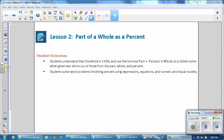This is Mrs. Appiah with Lesson 2 from Module 4, Part of a Whole as a Percent. Student outcomes for this lesson: students understand that the whole is 100% and use the formula part equals percent times whole to problem solve when given two terms out of the three from part, whole, and percent.